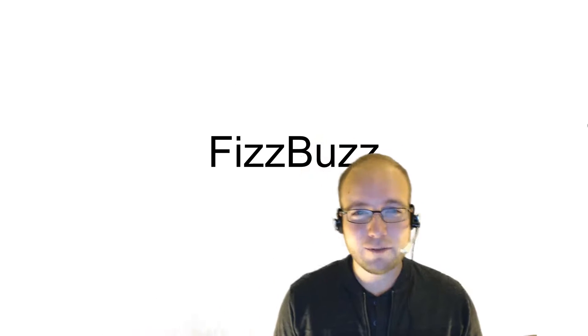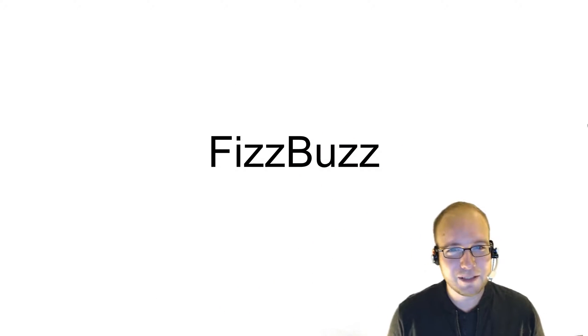Today, we're going to study one of the most essential code katas. If you've done much interviewing for software engineering jobs, then it's pretty likely that at some point you've been asked to perform this kata. I'm talking of course about the FizzBuzz kata.